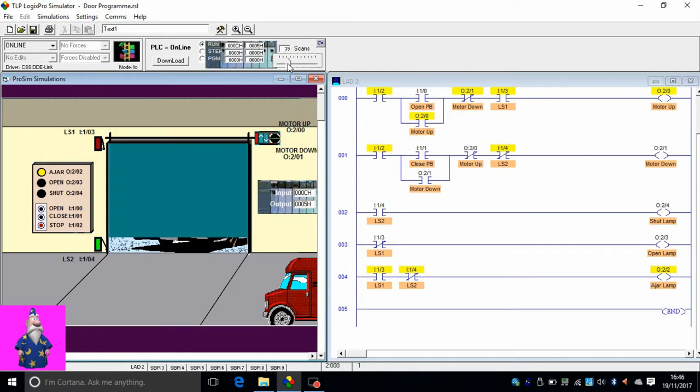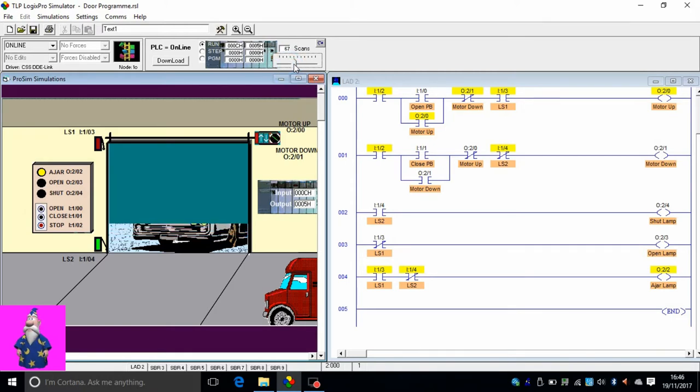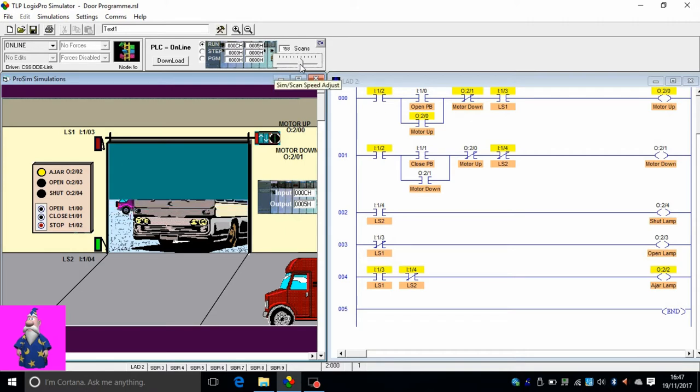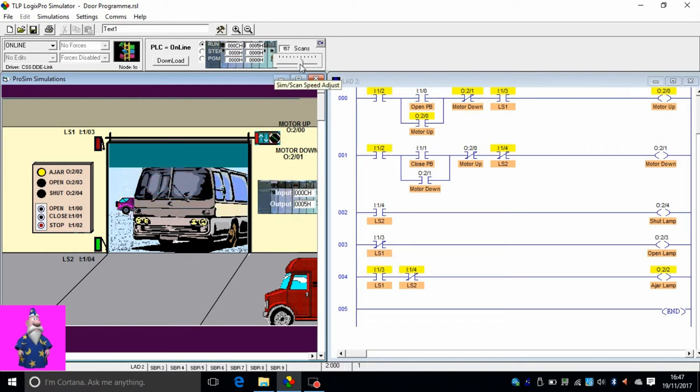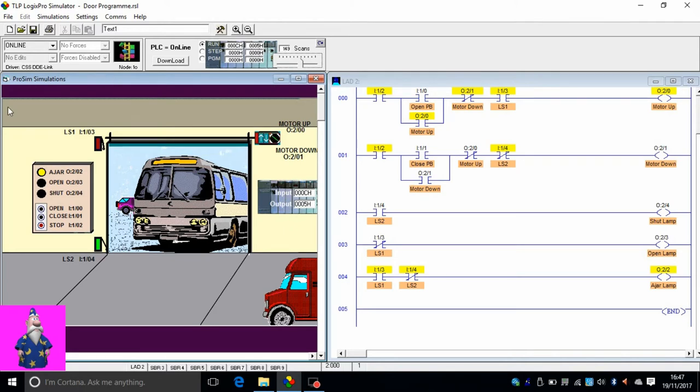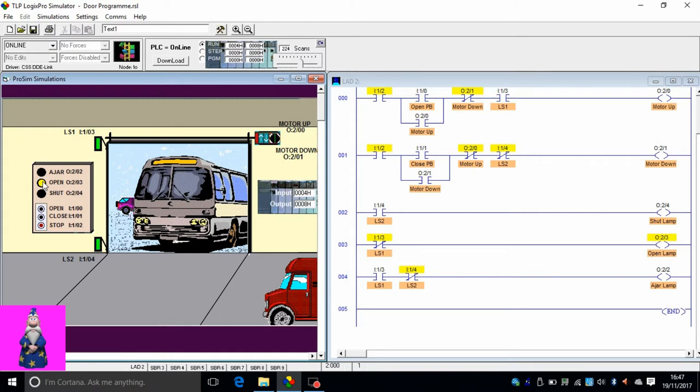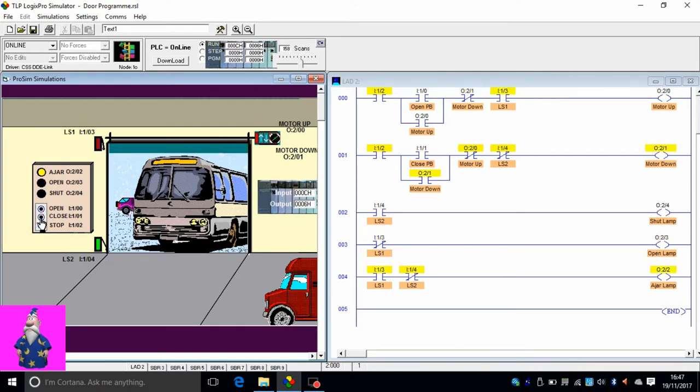If we put it on run mode and open the garage door, it goes all the way up and then stops there. This is a fully working program. After it's completely open, the open indicator comes on. While it was opening, the ajar indicator was on. You can press close and it closes, or press stop anytime.